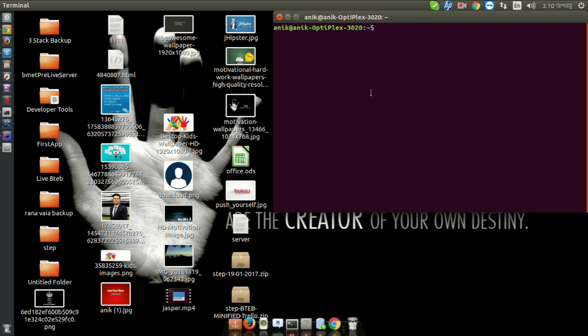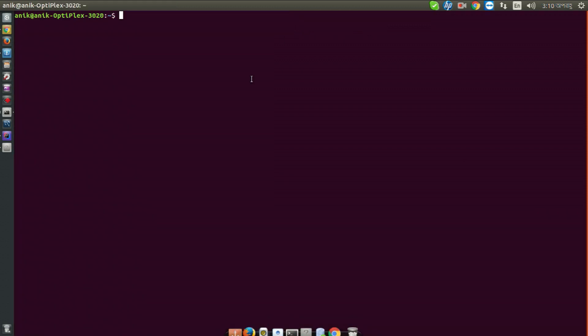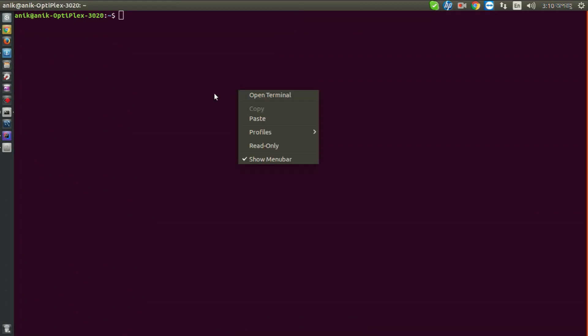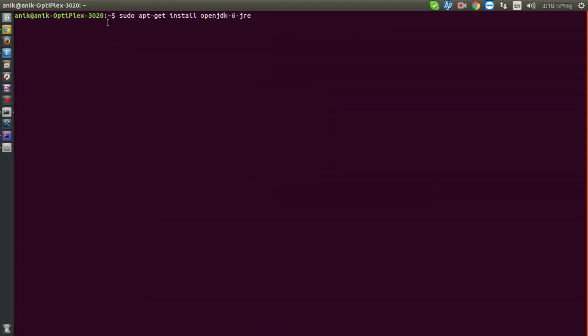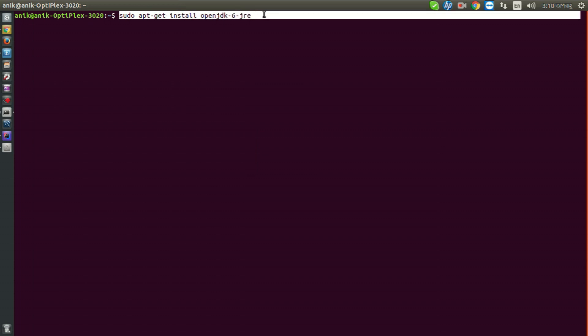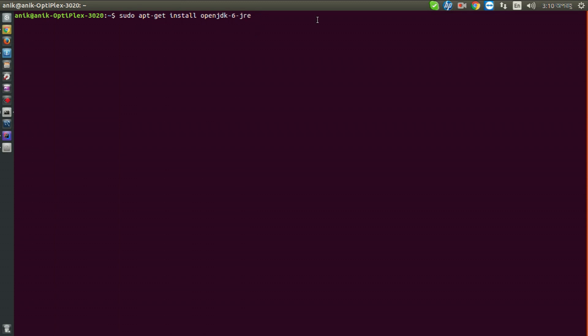Hello guys, welcome to Learn From Game video tutorial. In this tutorial I will show you how to install Jasper iReport on Ubuntu. So let's see. First of all, you have to open terminal and type sudo apt-get install openjdk-6-jre and press enter.